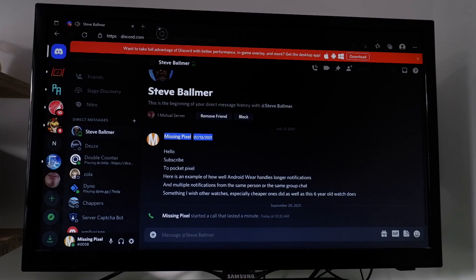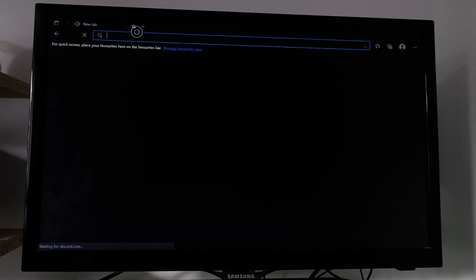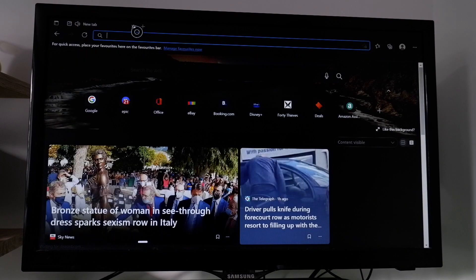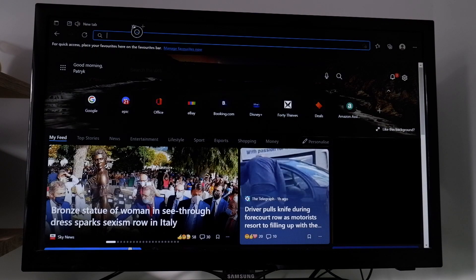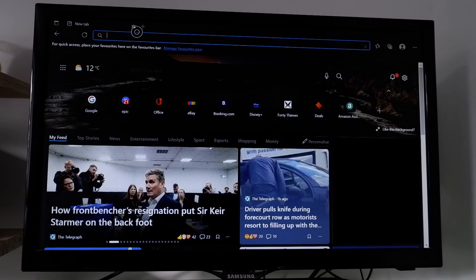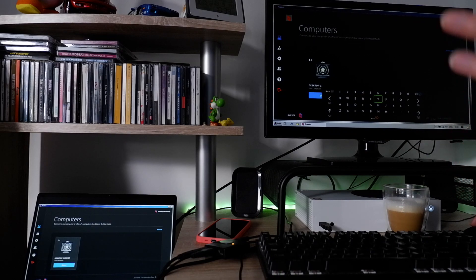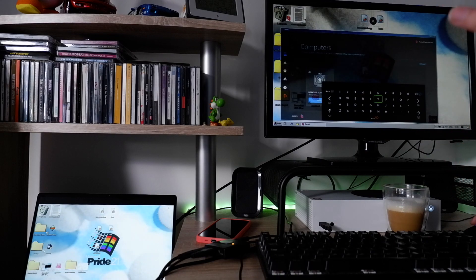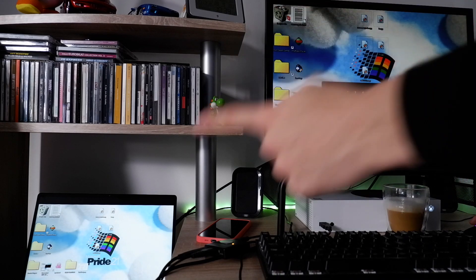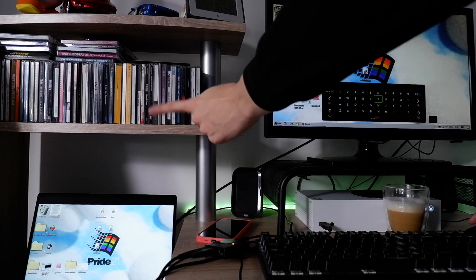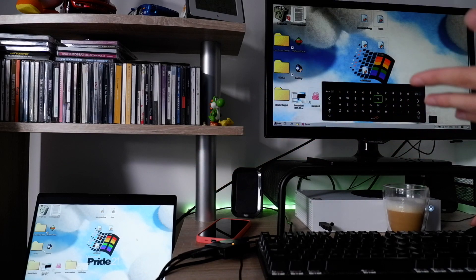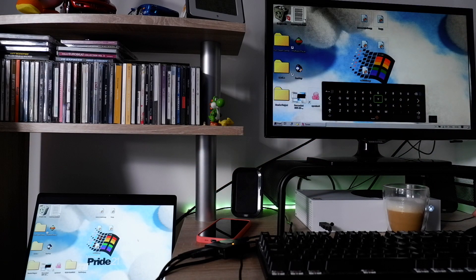The second thing I want to try out is Parsec. I'm going to need to use my camera for this, so excuse the 2012 YouTube style. The main problem is, as you can see, I have no cursor — I have to look on my laptop to see where my cursor is at. This is really irritating.